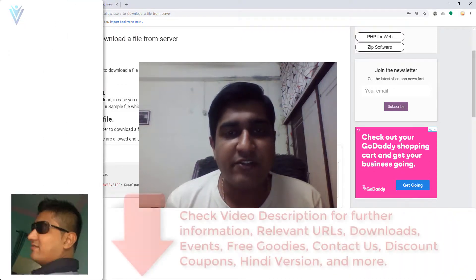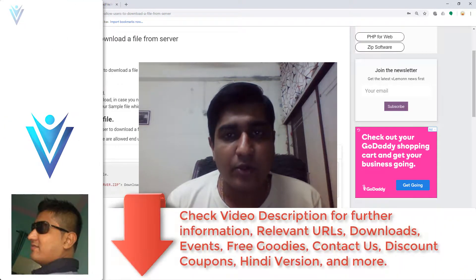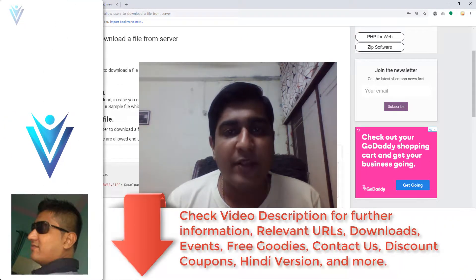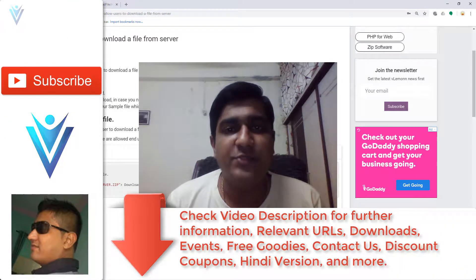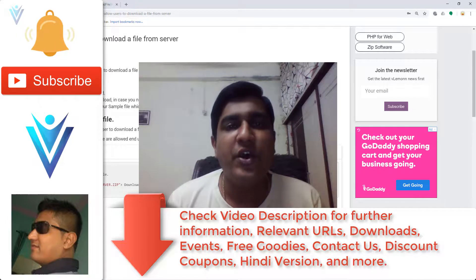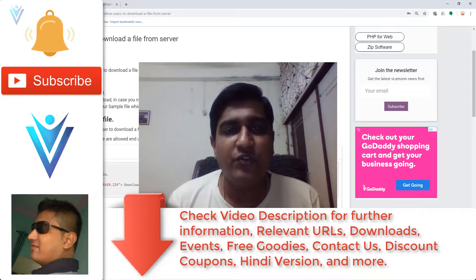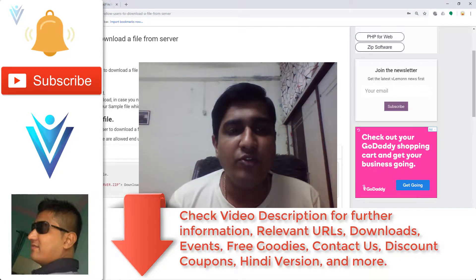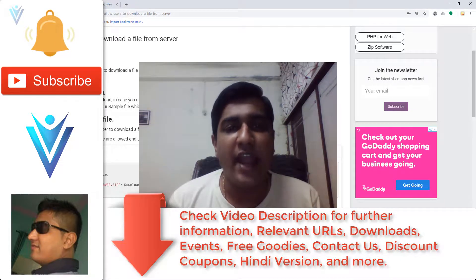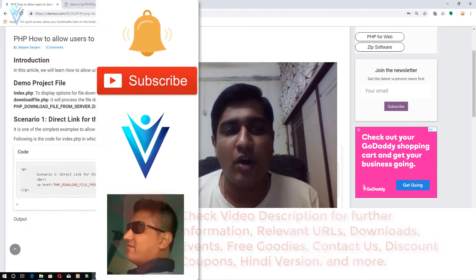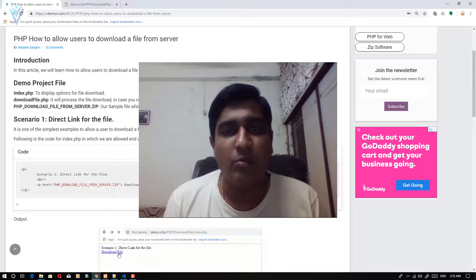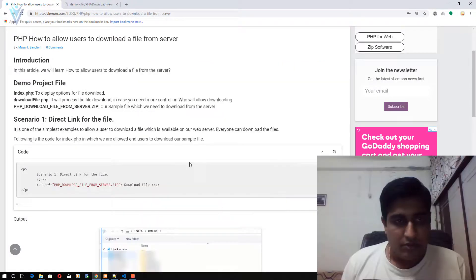Hello everyone, this is Mang Sangvi from vlamon.com and I'm back with another PHP how-to video. In this video we will learn how to allow an end user to download a file from our server.